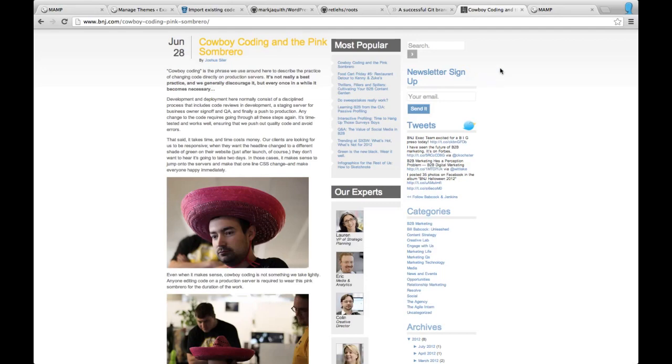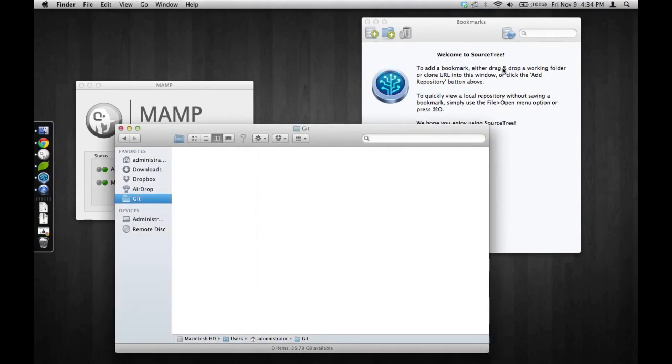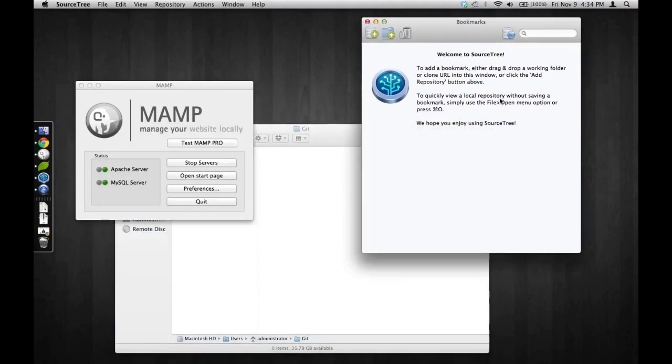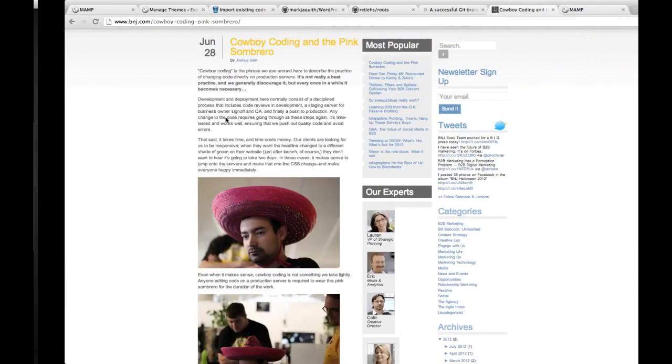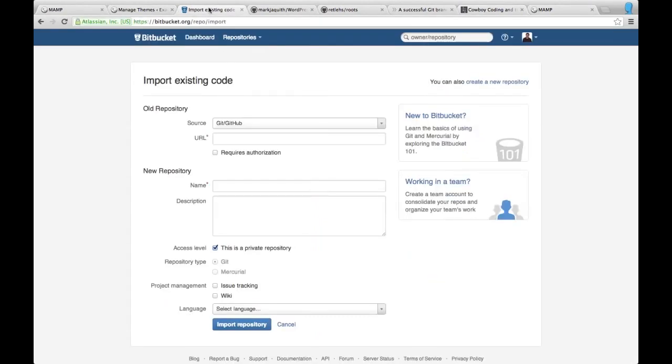So with that said, I am running a Mac so I have chosen to use MAMP and Sourcetree to manage my Git repository and my local server. Now for you, you'll want to get both those pieces of software or whatever you choose.